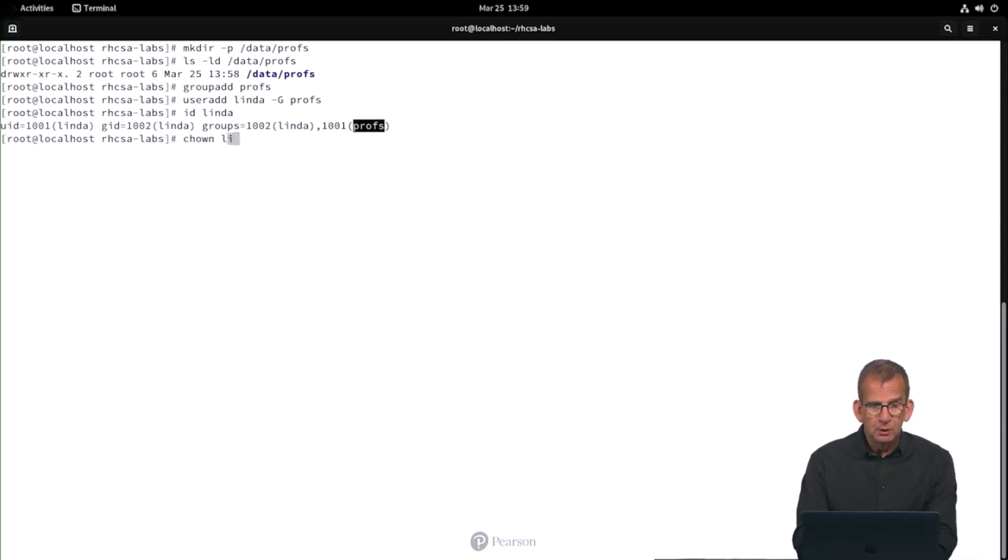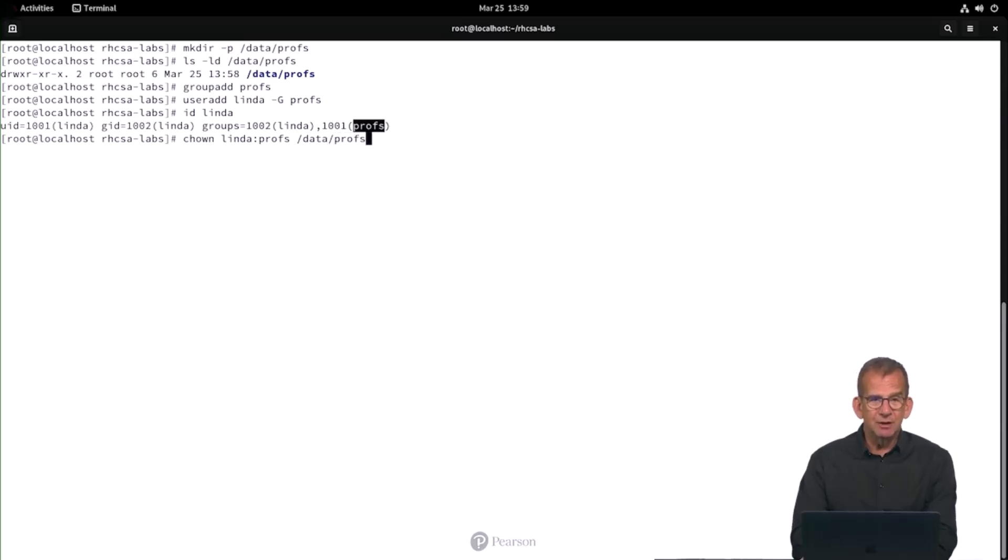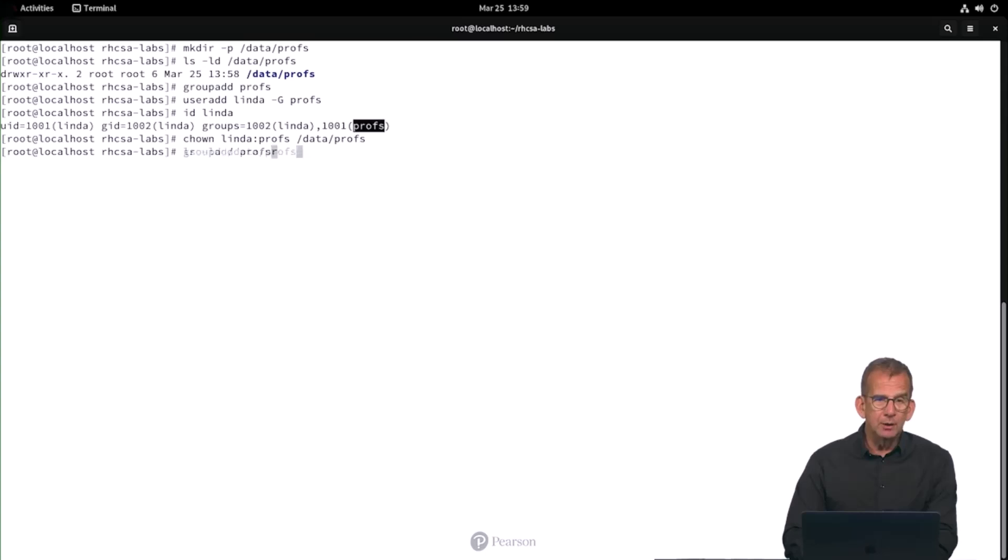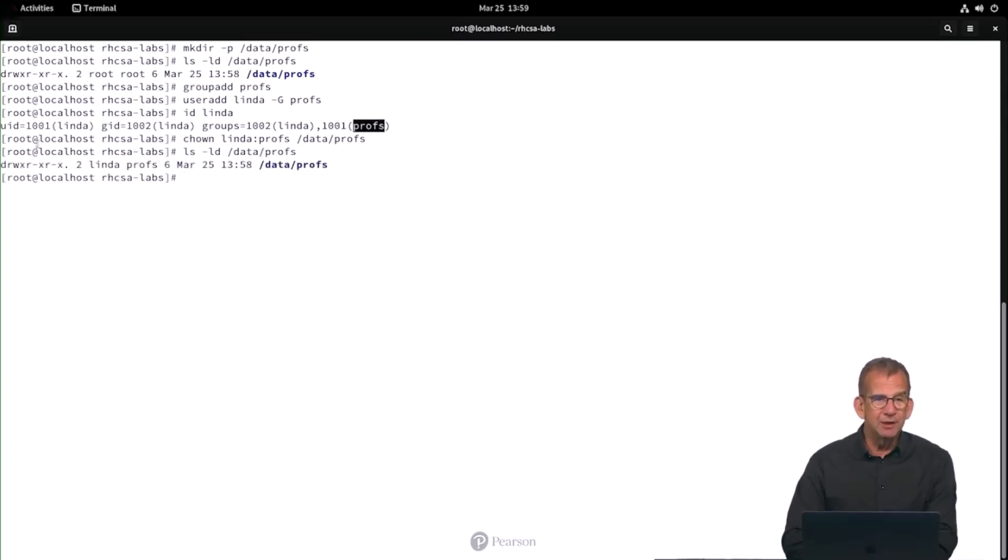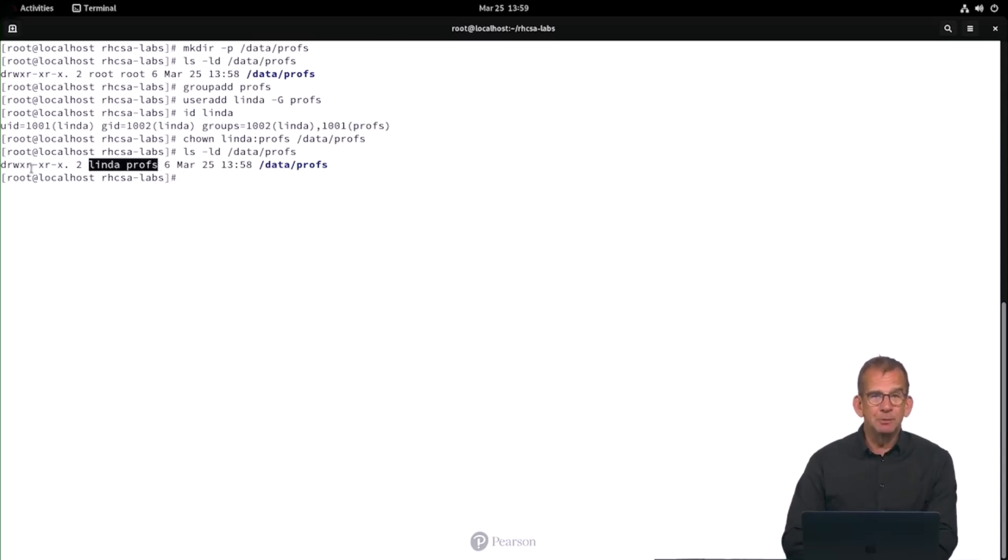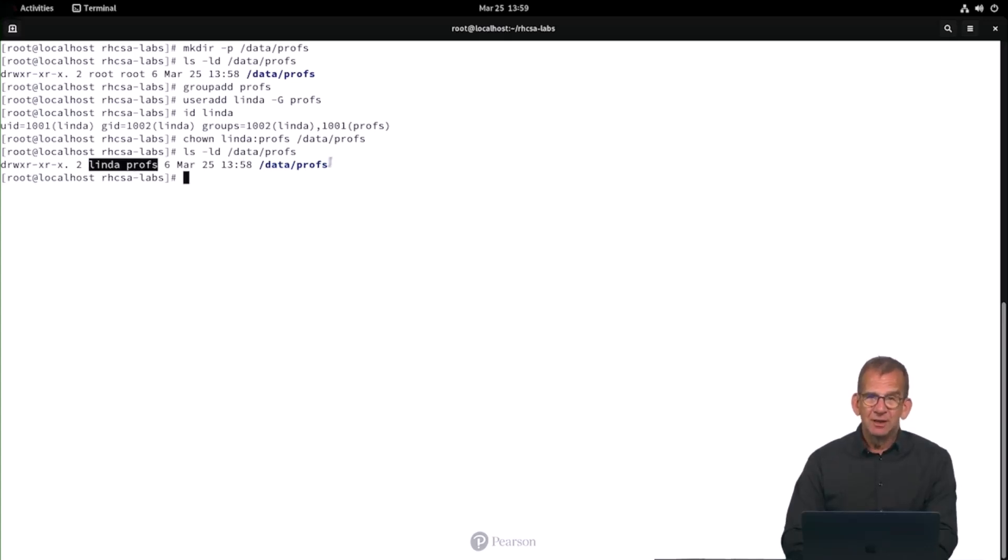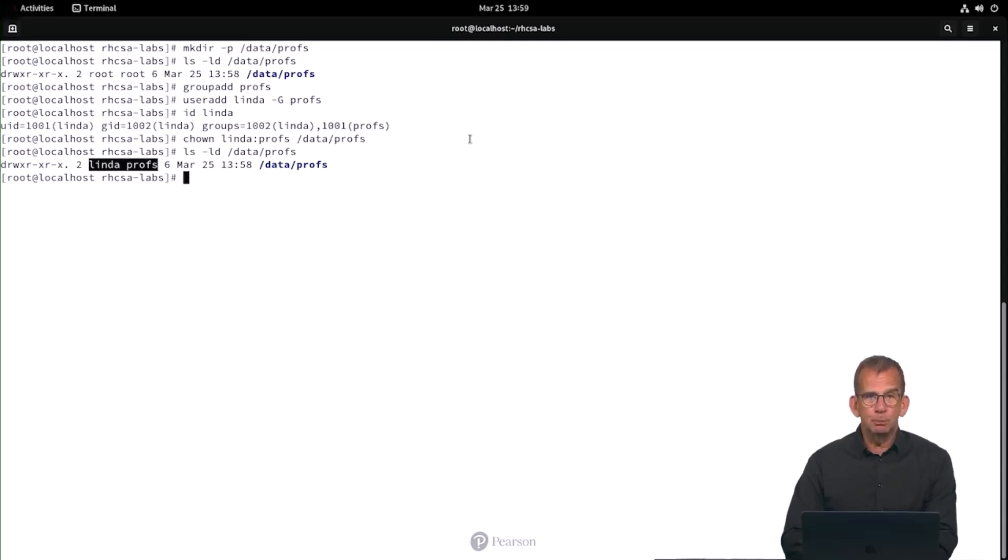chown linda:profs on /data/profs. So what does that look like? Well, if we check it, ls -ld, we can now see that Linda and profs are set as owner. For now we don't have the right permissions yet. And we are going to fix that according to the remainder of the requirements.